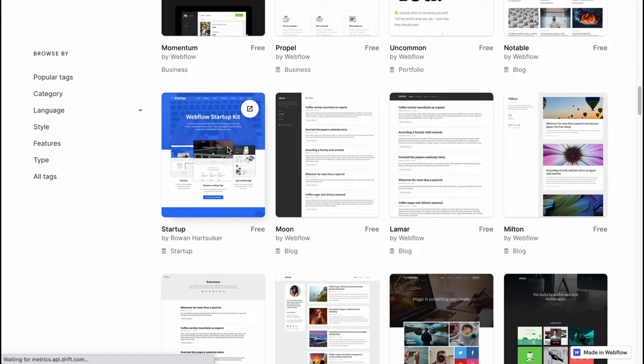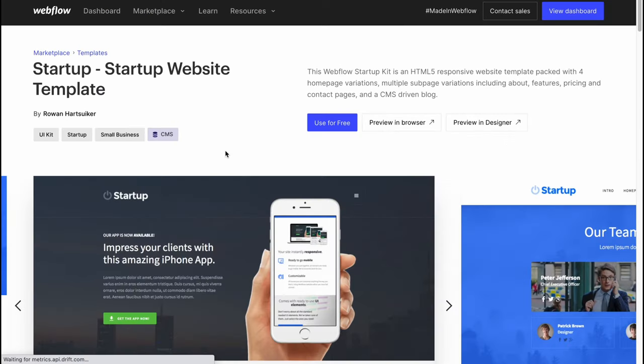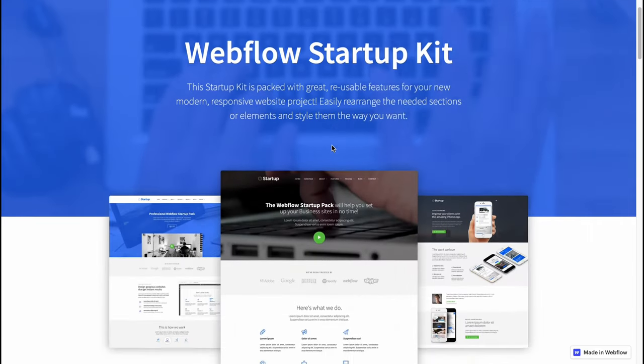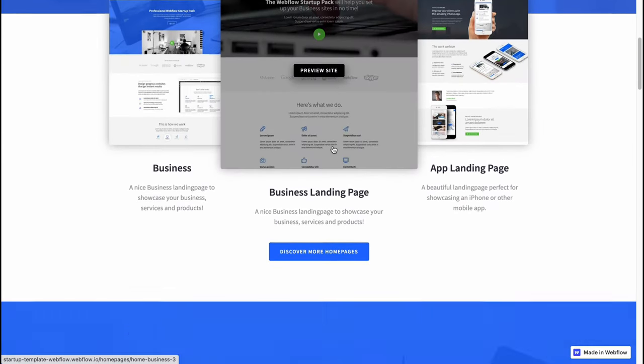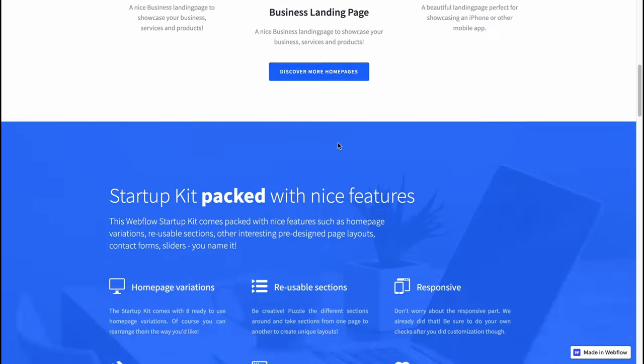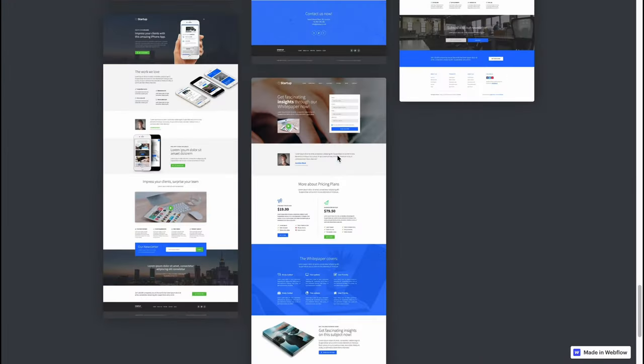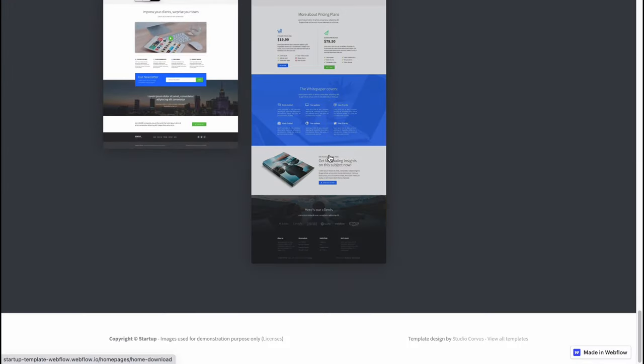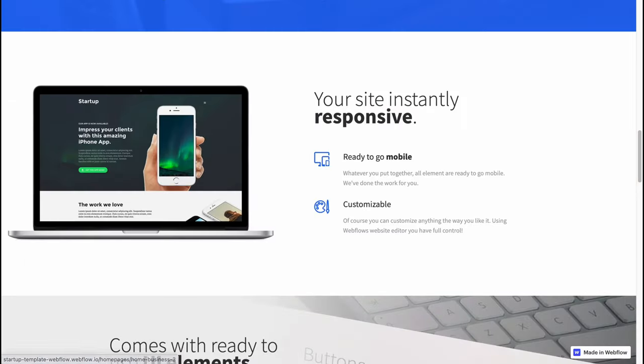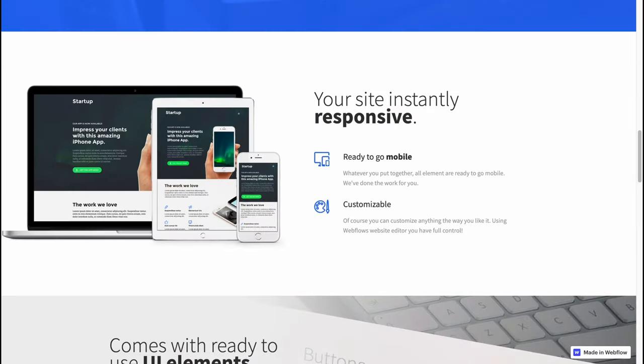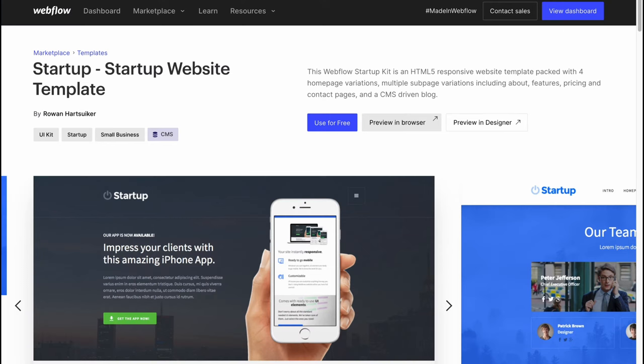We can simply click on the template we like. We can go to preview in browser and view how it looks. As for me, this website looks pretty cool and it's enough to create this website for a startup which is only on the start page.